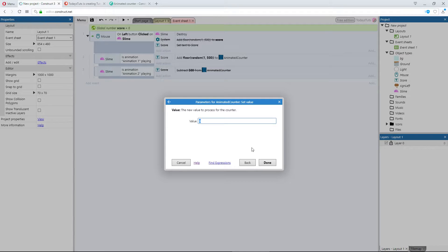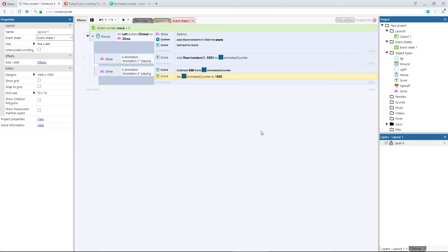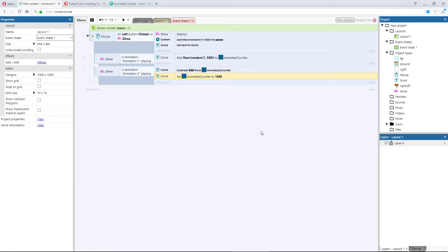So if you set this to 1000, when you click the red slime, the value will animate from its current value to 1000. It won't add 1000 to its current value, but it will animate directly to 1000.